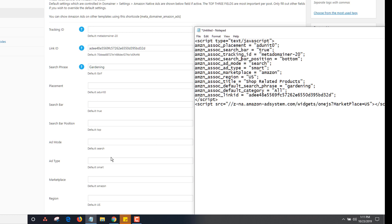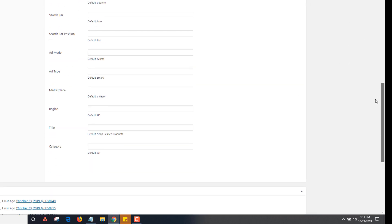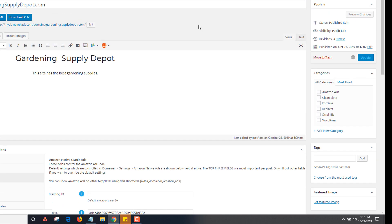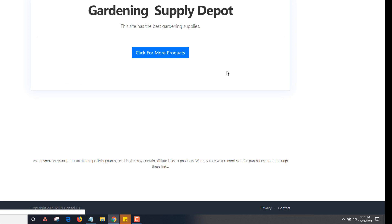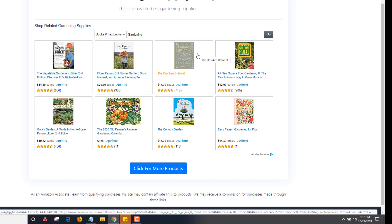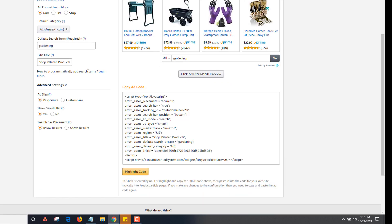For example, the 'shop related products' title — you may want to change that to 'shop related gardening supplies.' You'll also notice the default category is set to 'all.' You may want to change that to books. So if I type in books and click update, then reload — there are the books. Now it's only showing books and textbooks. That's how you can make a bookstore or a video store using different categories from Amazon to control what's shown.